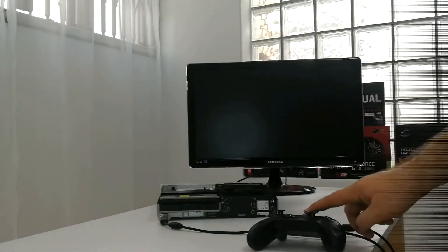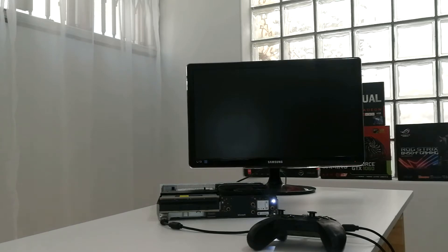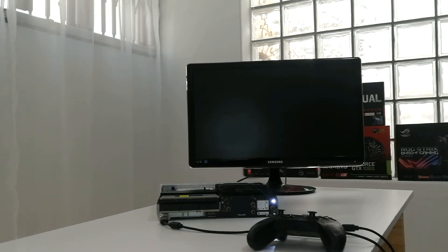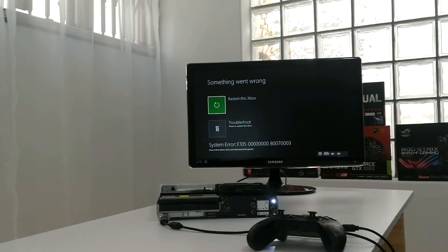Let's power on the Xbox One S with the new hard drive and see what happens. Something went wrong.